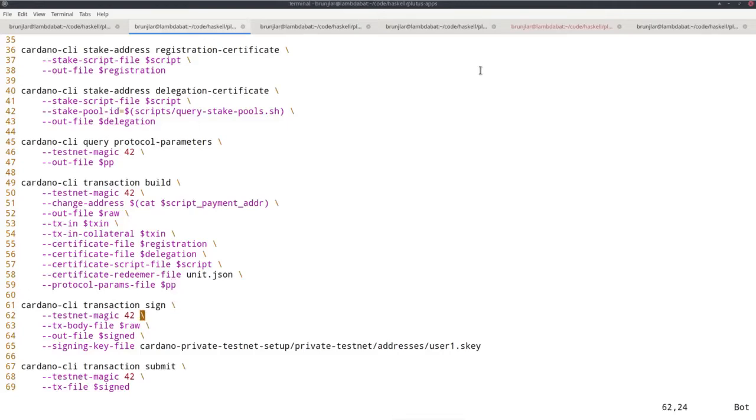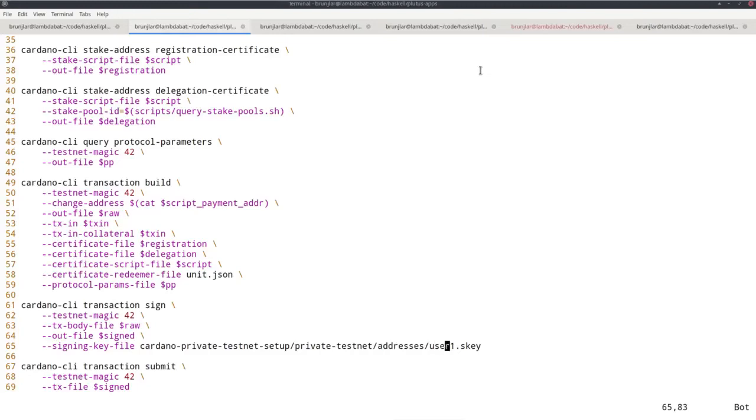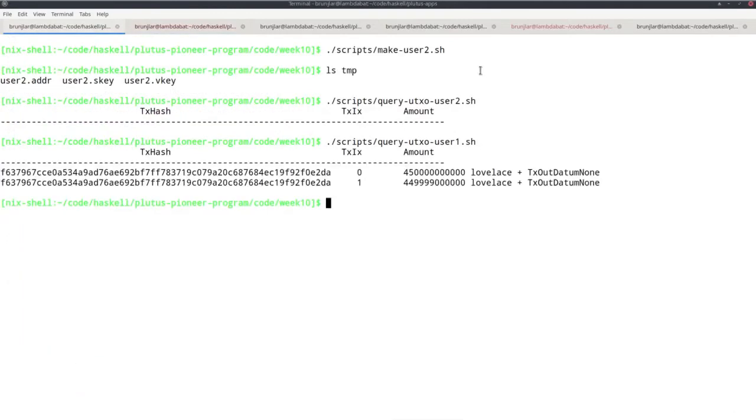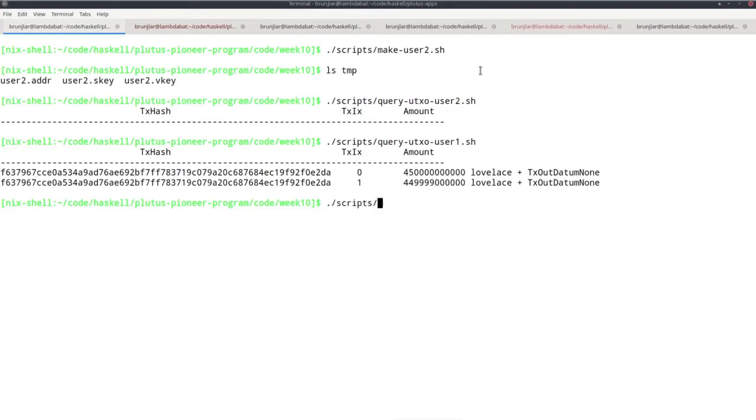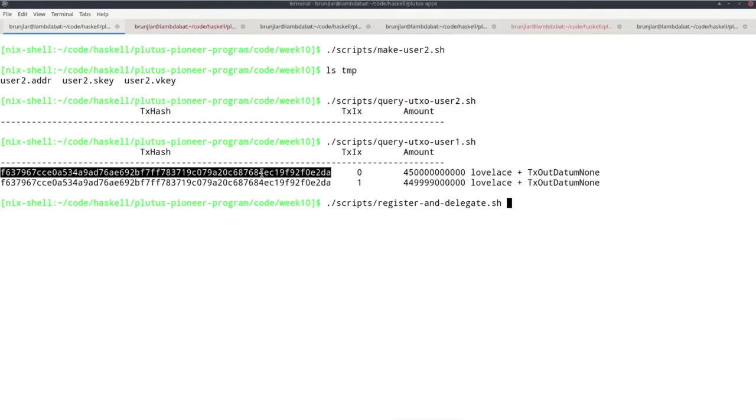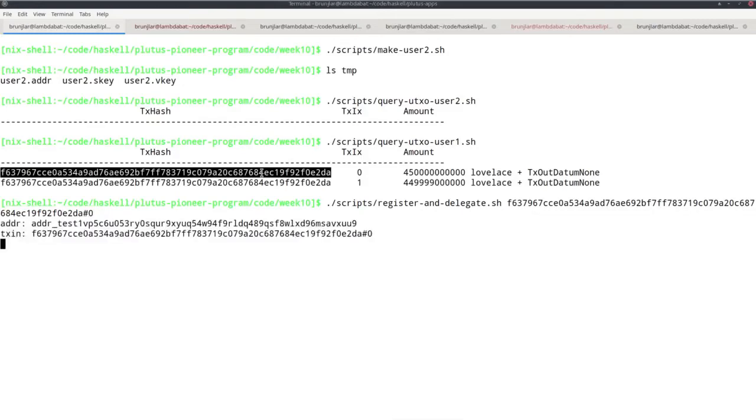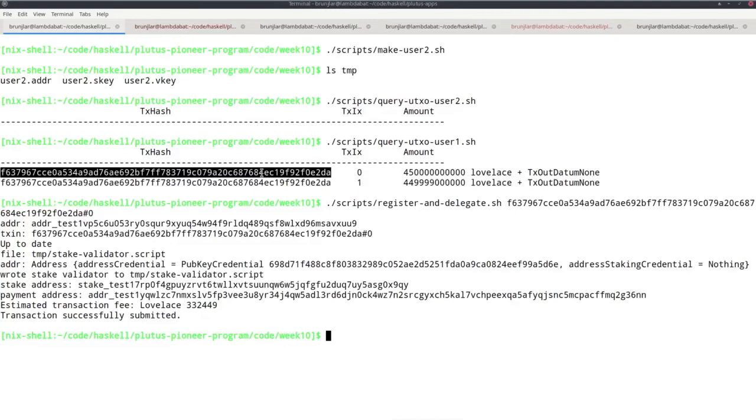I need to provide the protocol parameters, and then I just sign. The payment input for this transaction comes from our old user 1 address. User 1 needs to sign it, so I sign it with the signing key of user 1. Finally, I transmit. First, I look at the UTXOs of user 1 because I need one of those as input for my script. We are back to the original distribution of funds: the 450,000 ADA and the almost 450,000 ADA split between two UTXOs. With this, I now can call my script. I must provide one of the two UTXOs as input to this script. Let's take the first one again. And it was successfully submitted.